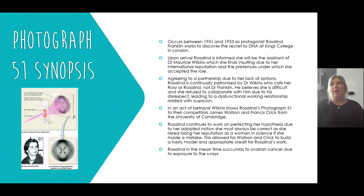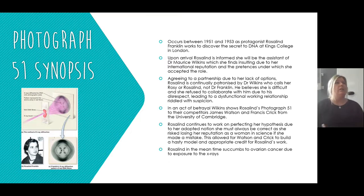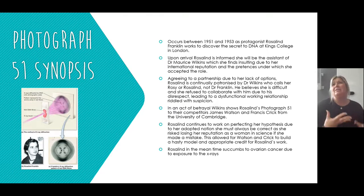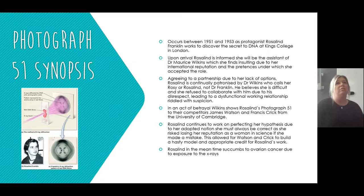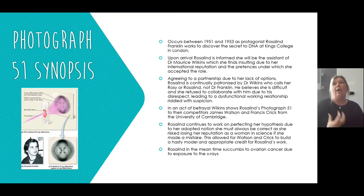In an act of betrayal, the complication is furthered: Wilkins shows Rosalind's Photograph 51 to their competitors, James Watson and Francis Crick, from the University of Cambridge. It's important to think about why Wilkins does that — is he wholly just a terrible person? Looking at his backstory, his wife left, he's lived a lonely life, and he hasn't had much success in his career in contrast to Rosalind. We perhaps don't demonize him completely, and we shouldn't solely blame Rosalind for her icy manner either, given how she was disrespected.